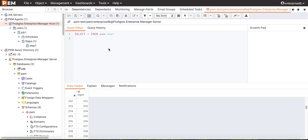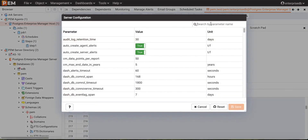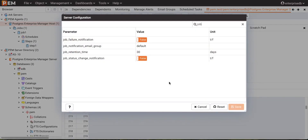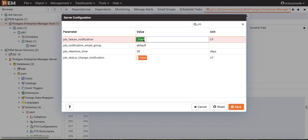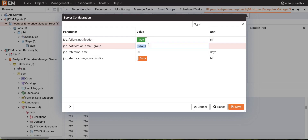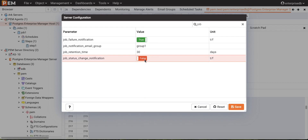For server-level job notification, we configure it in the server configuration. Open Server Configuration and go to the Job section. Here we can modify job properties at the server level. We will mark 'Job Failure Notification' as true, select an email group (Group 1), set the job retention time in days, and change the job status change notification to true. We then save this setting to complete the server-level job notification configuration.